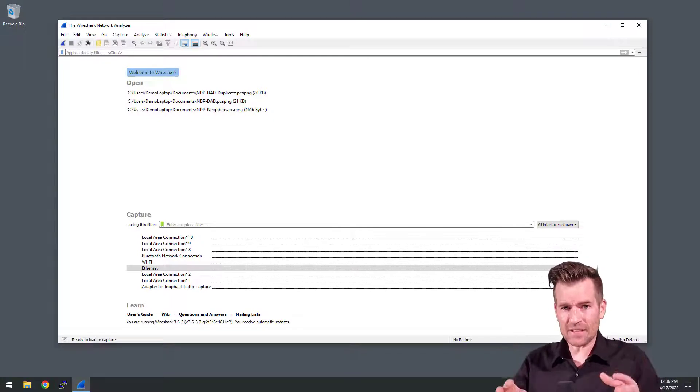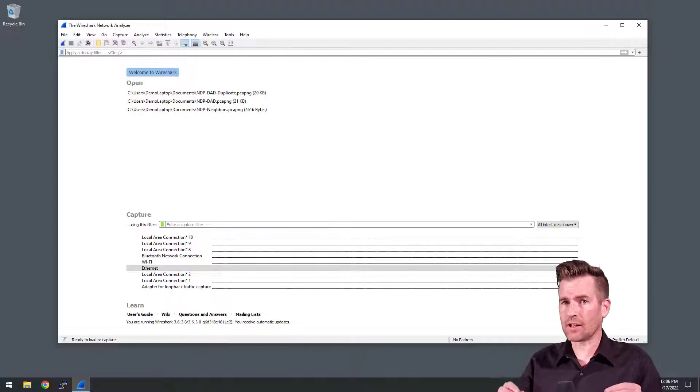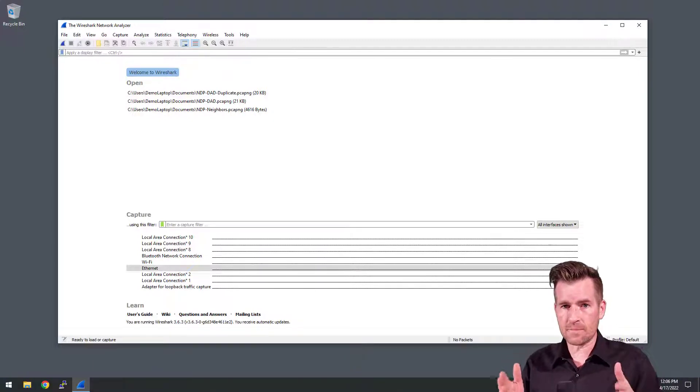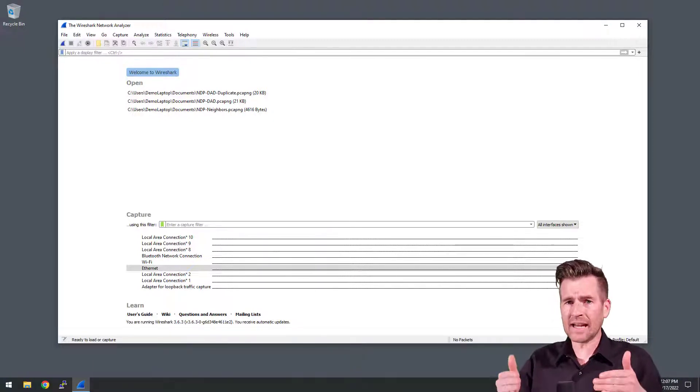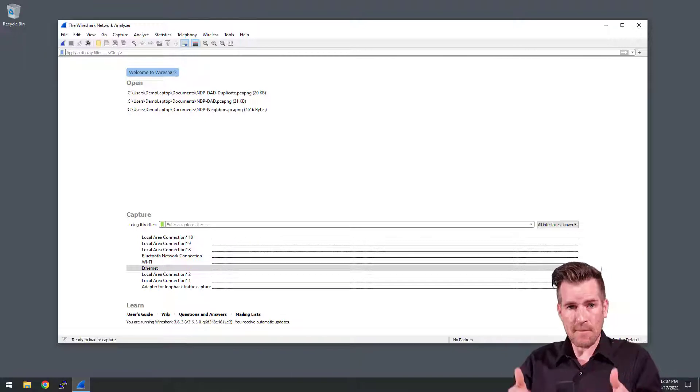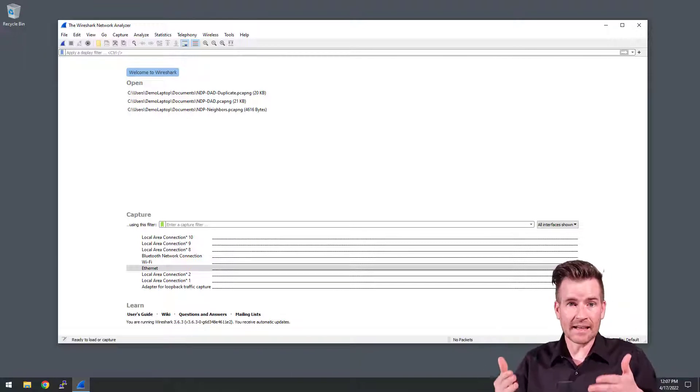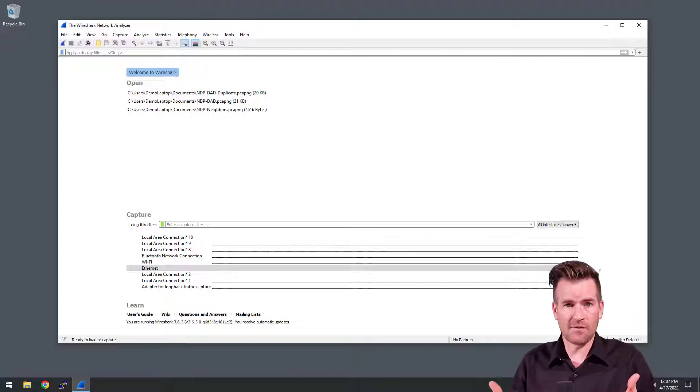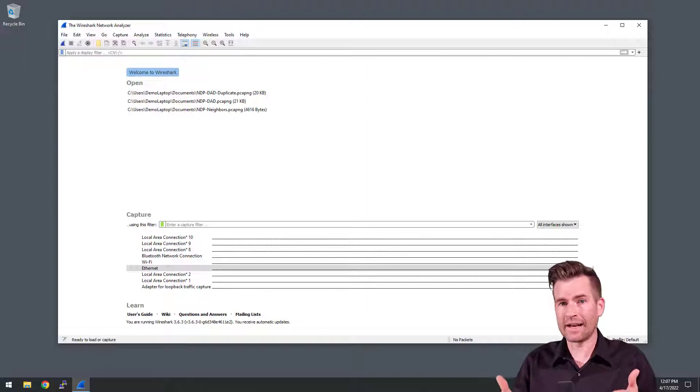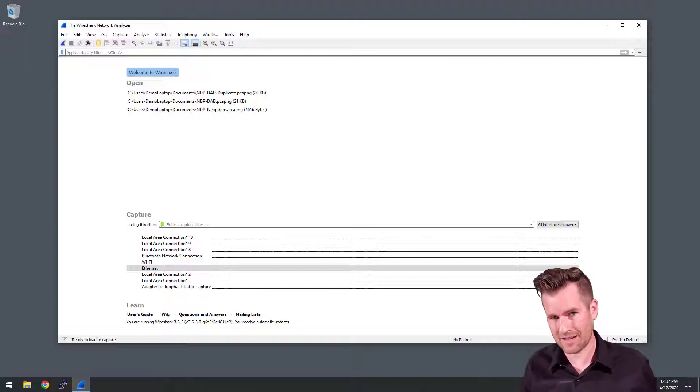Hey Technostuds, in this video we're going to take a look at a Windows machine and see what multicast memberships it subscribes to because it has IPv6 running on its interface.